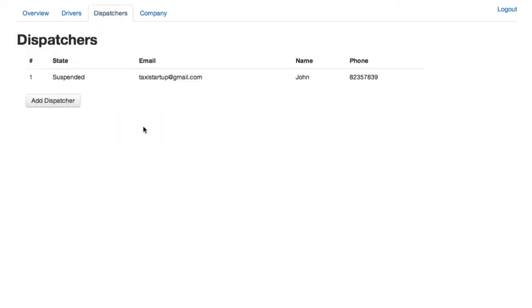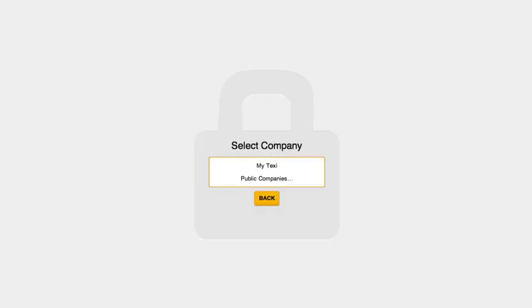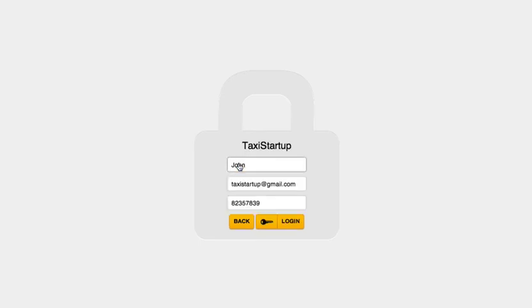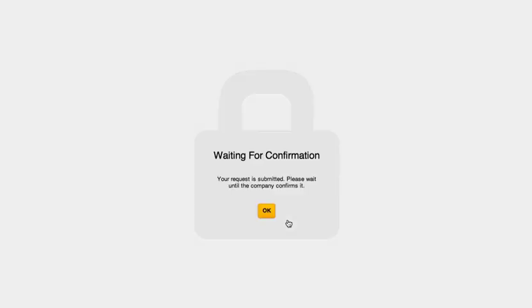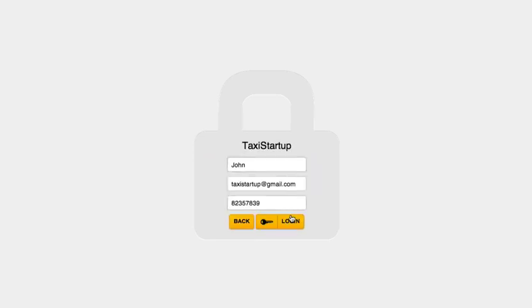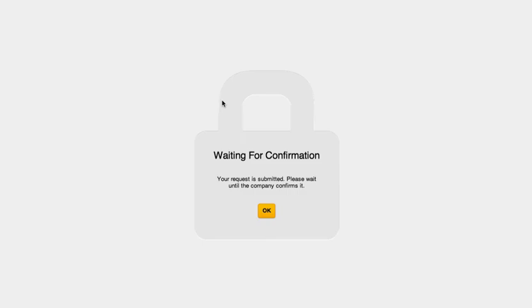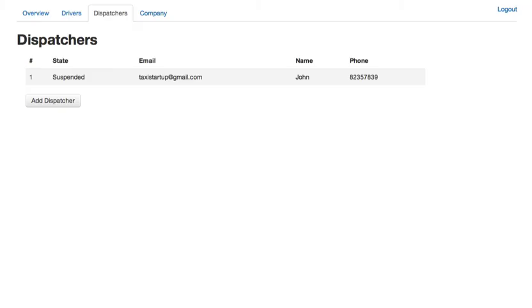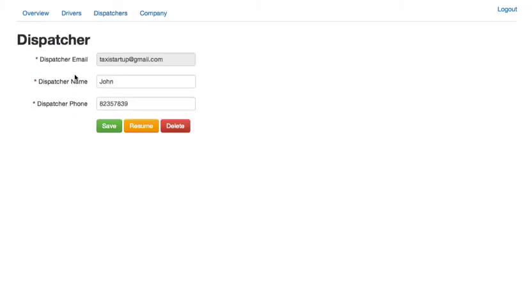You suspend him and as you can see the dispatcher has now been locked off automatically and I won't be able to log in again. As you can see it is asking for company confirmation. So this is a nice feature if for some reason you want to suspend some dispatchers or operators from using your system.